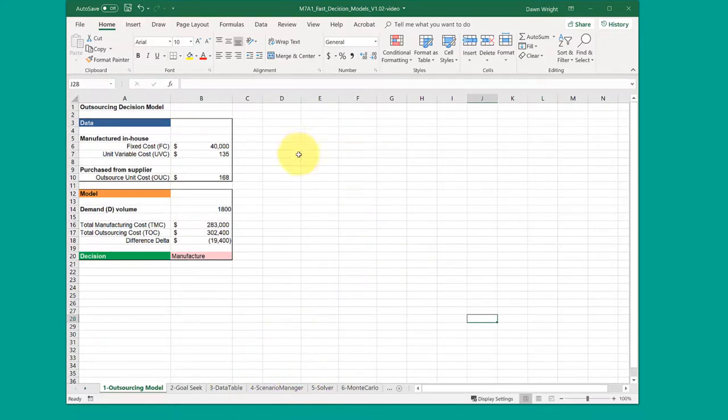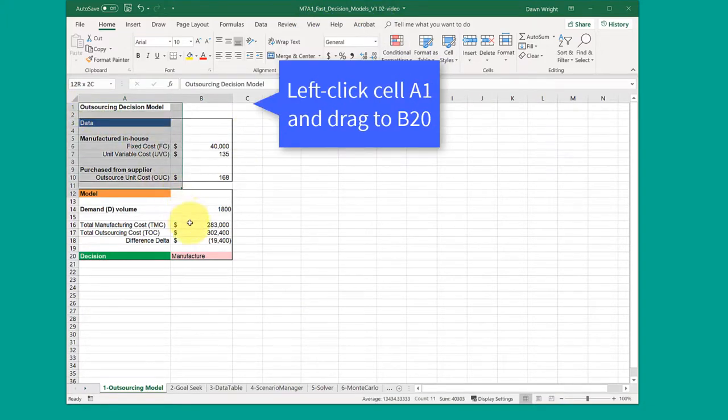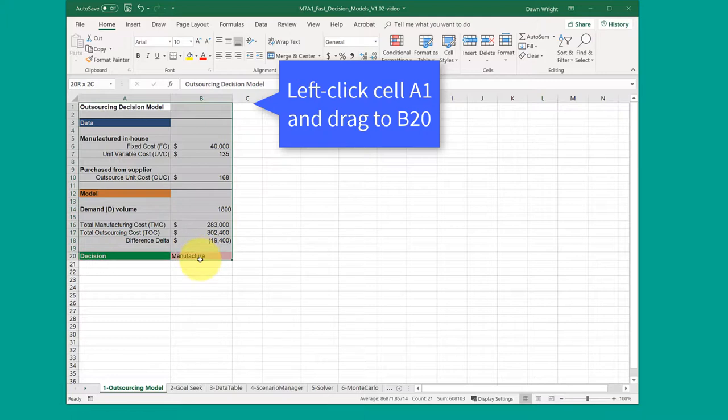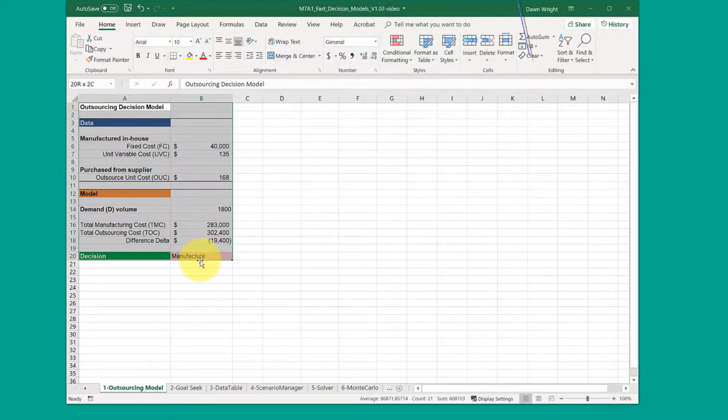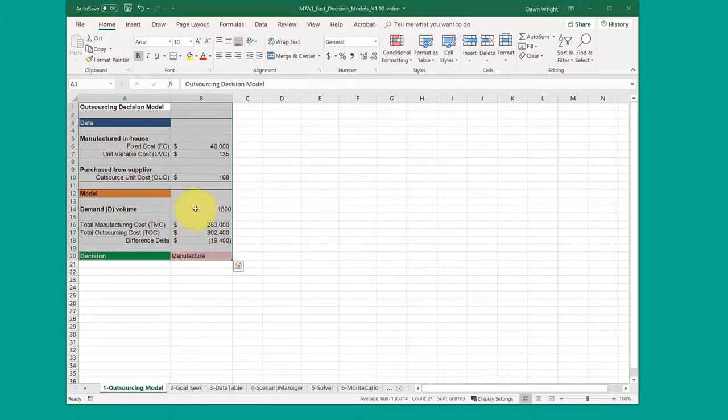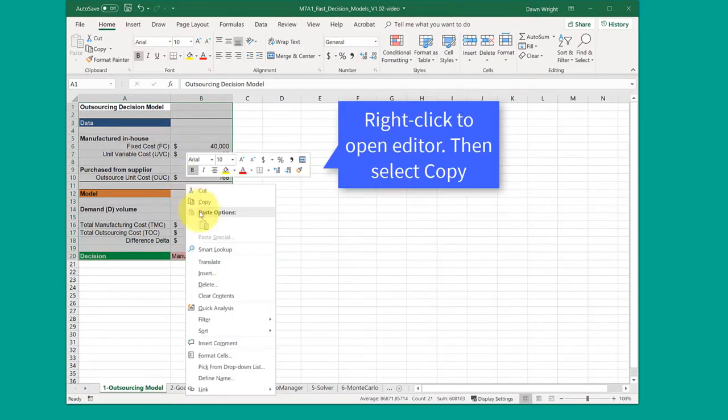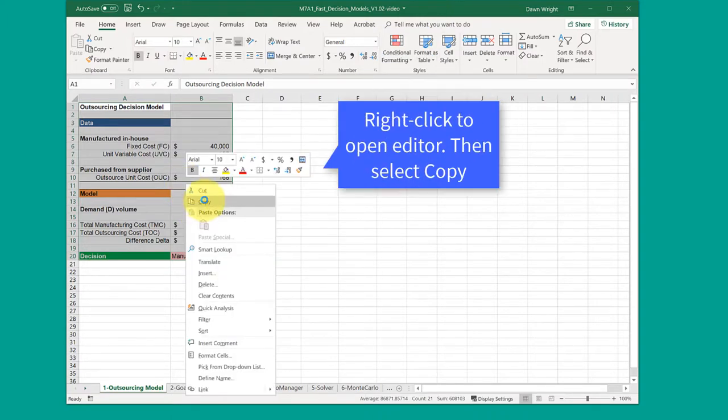So all you need to do is highlight the cells that have your model. If you keep your model within the template that we gave you, it would be cells A1 down to B20. Then I'm going to right-click and copy.